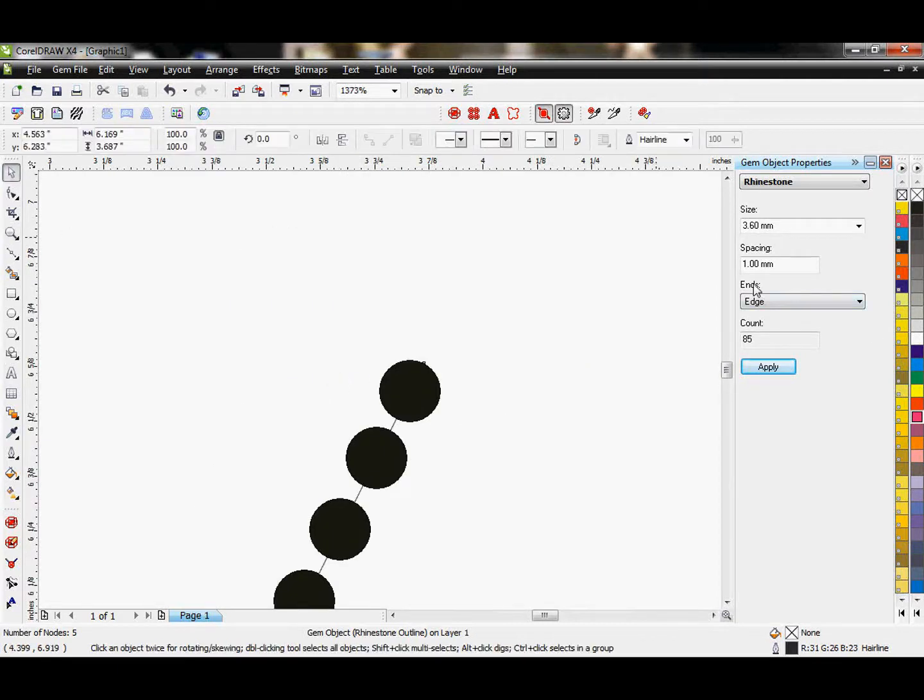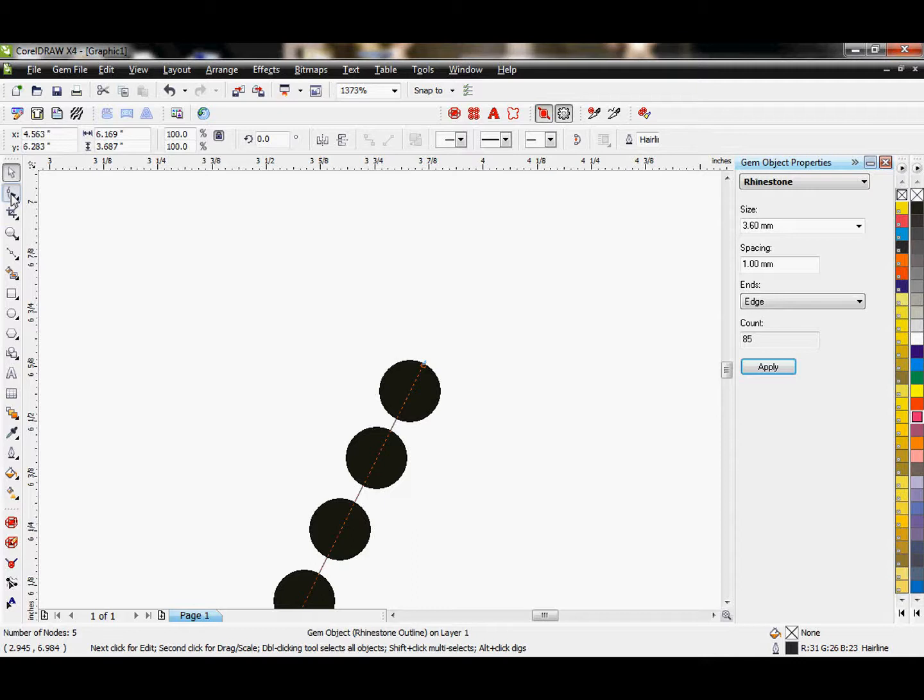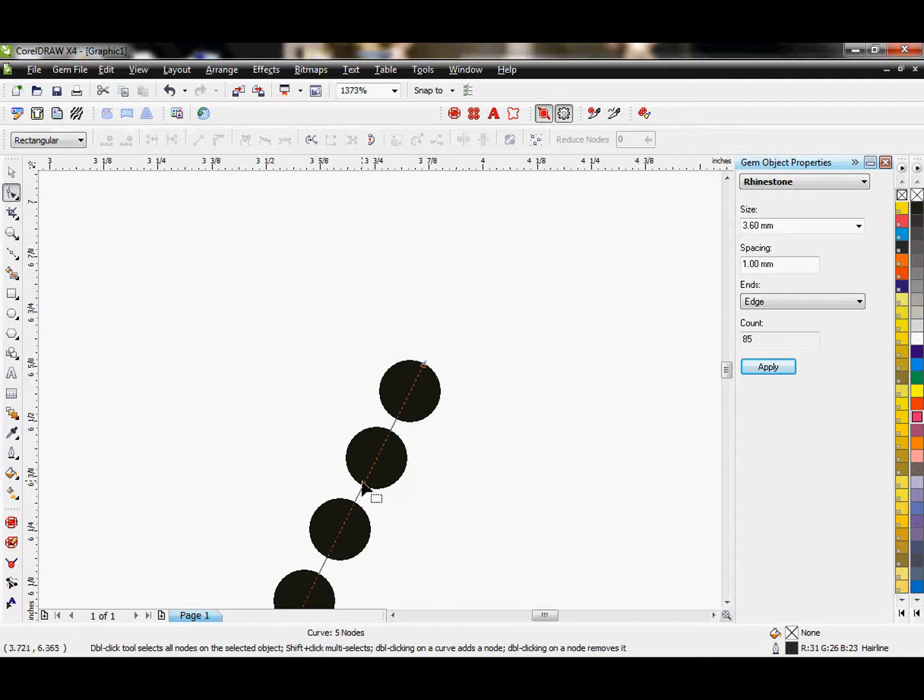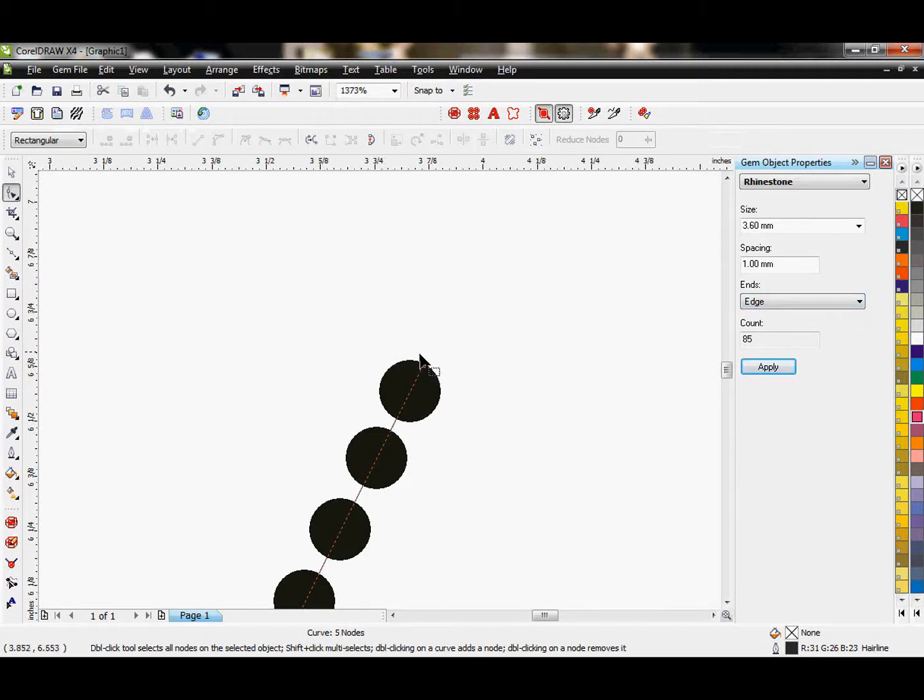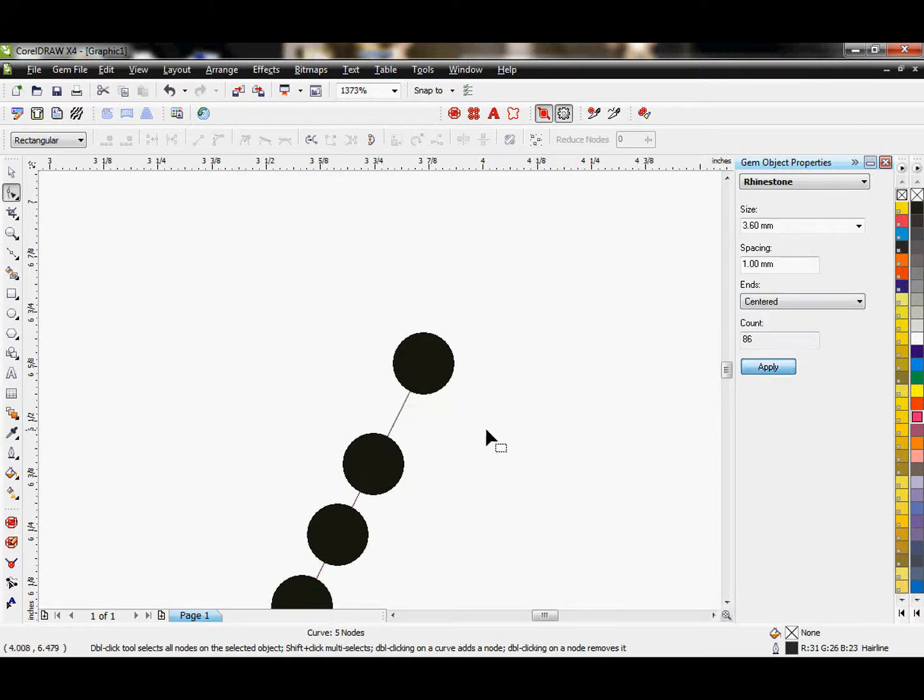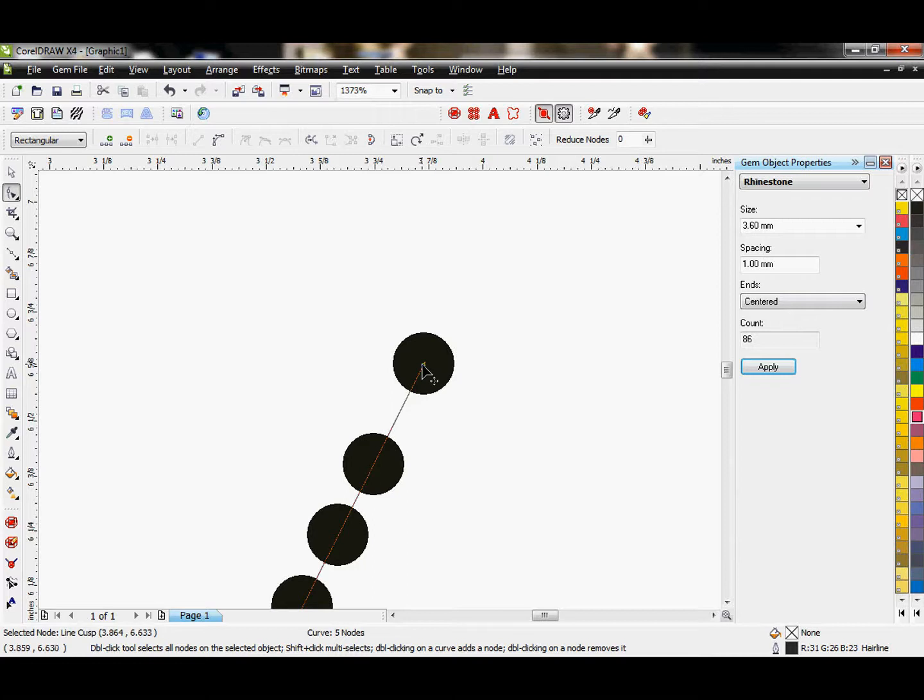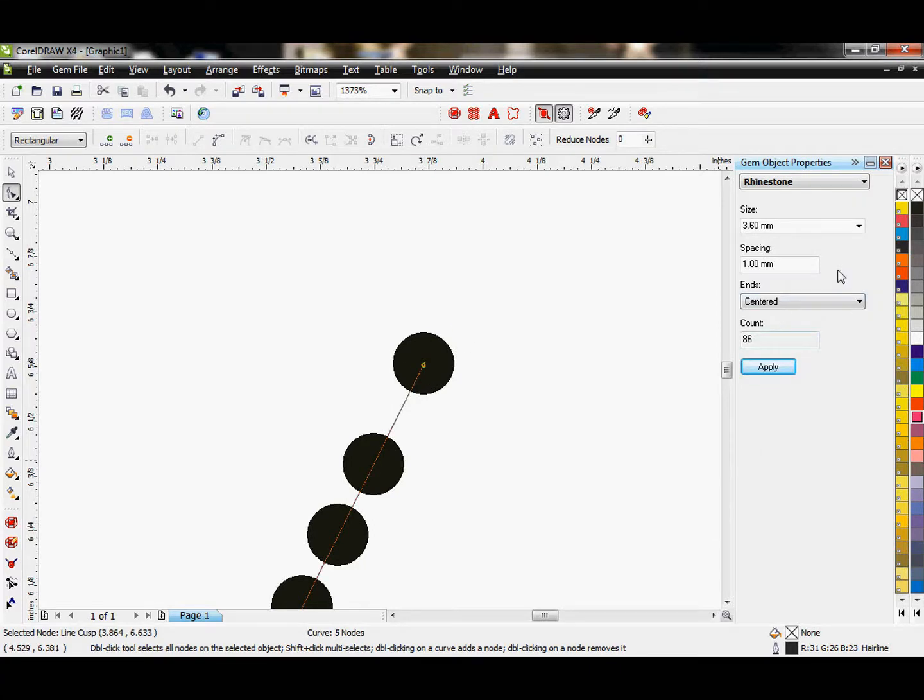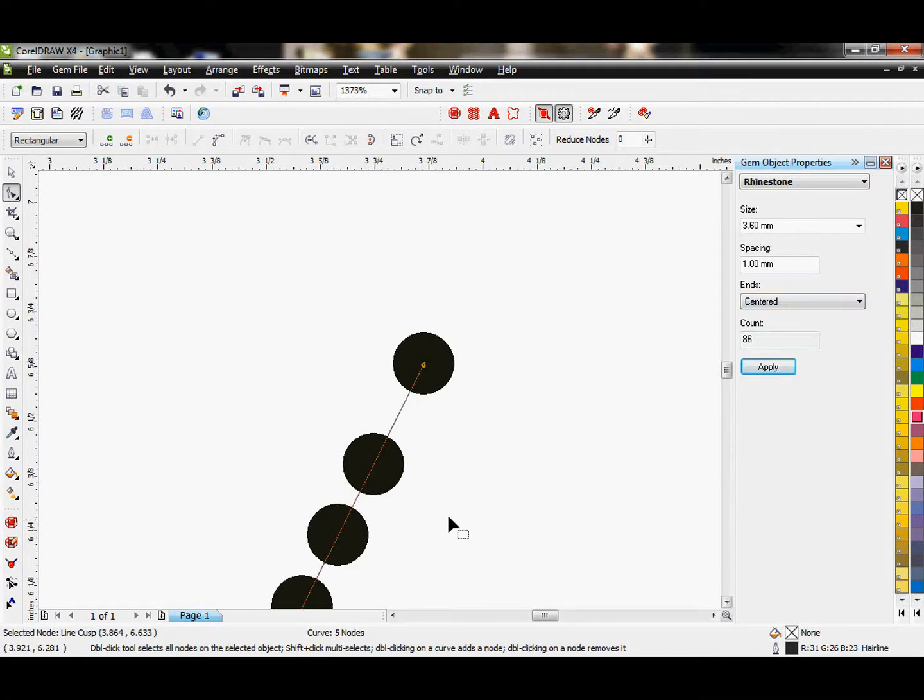This is where my ends count. You'll notice my vector path right now, the ends are set at edge, so my rhinestones start at the edge of my vector path. If I choose Centered and hit Apply, it changes it so my rhinestones start at the center of my vector path and continue on from that way.